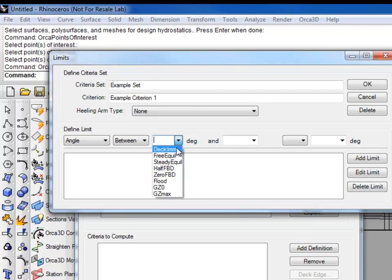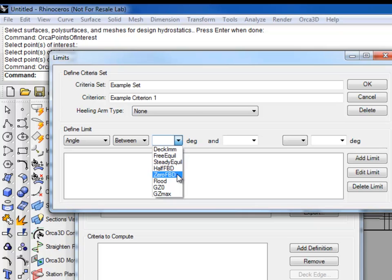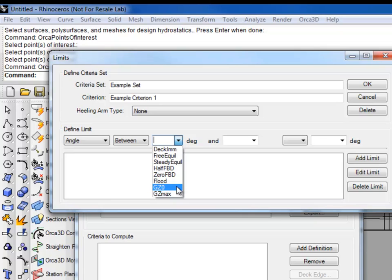Now we get to the first angle. There are eight named angles that are available for use. First one being deck immersion, which is the angle at which any point on the deck becomes immersed. Free equilibrium, which is the angle the vessel reaches when in absence of any healing moment. Steady equilibrium, which is the angle the vessel reaches in equilibrium when a healing moment is applied. Half freeboard, or the angle at which half of the freeboard at equilibrium is gone. Zero freeboard, when there is no more freeboard. Flooding, when the first down-flood point becomes submerged. GZ0, the angle at which the righting arm becomes negative, or angle of vanishing stability, also known as unsteady equilibrium. And lastly, GZmax, or the angle of maximum righting arm.